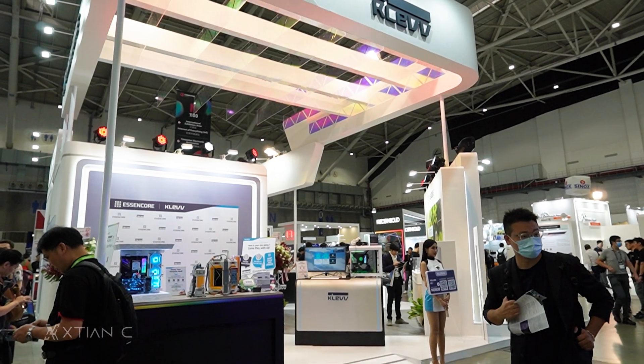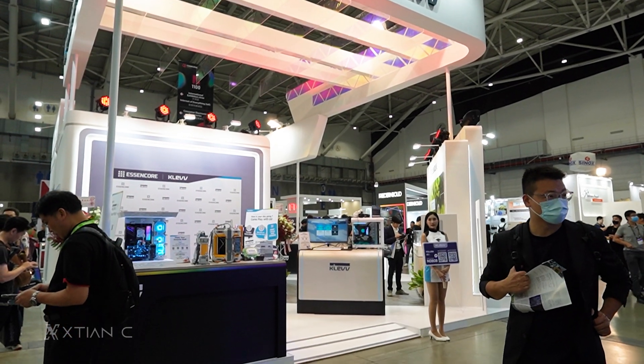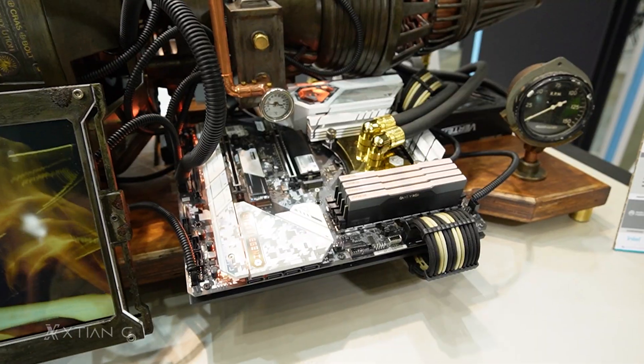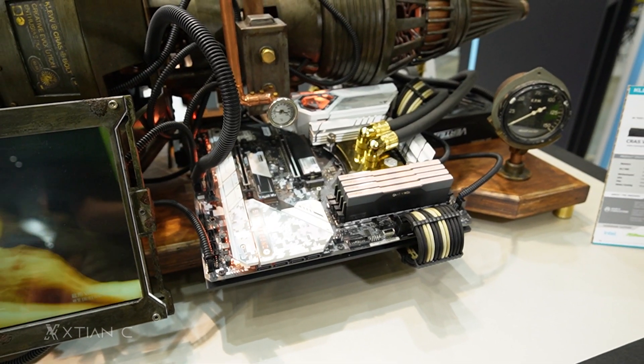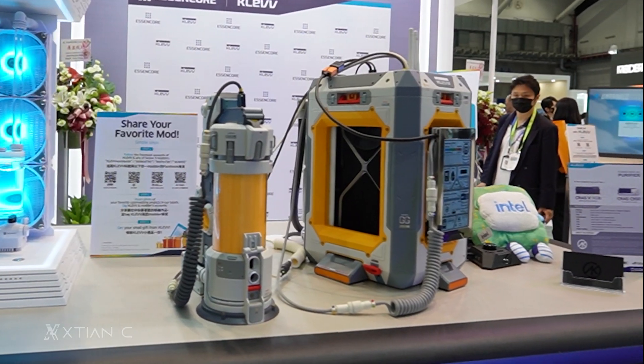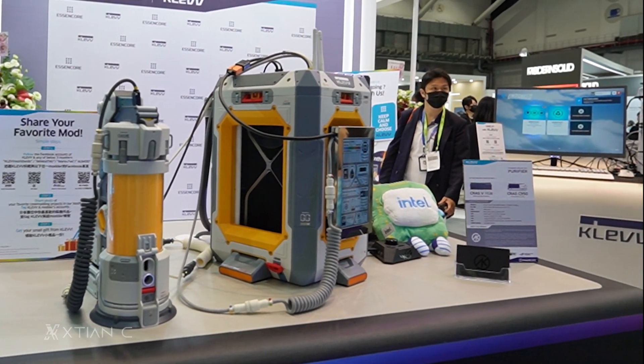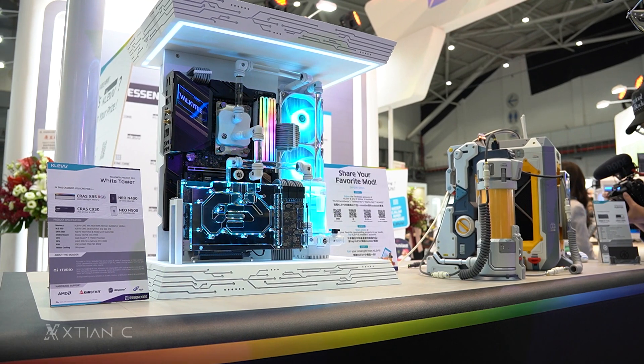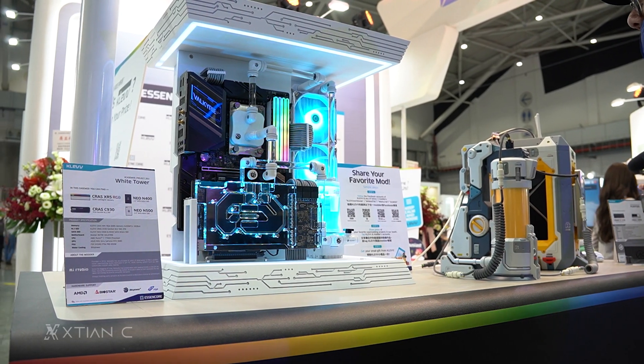At their booth, they showcased the work of three new case modders, which is AK Mod, Mars Fabrication, and MJ Mod, which displayed Cleve's products.